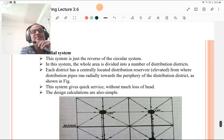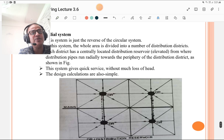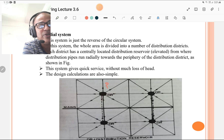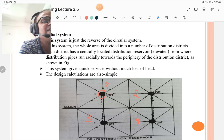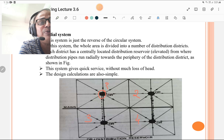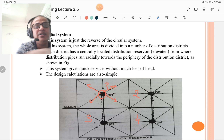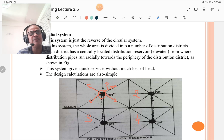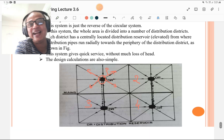The fourth layout is the radial system, which is the reverse of the circular or ring system. In this system, the whole area is divided into a number of distribution districts. Each district has a centrally located elevated distribution reservoir from which distribution pipes run radially towards the periphery of the district. The system gives quick service without much loss of head, and design calculations are also simple.